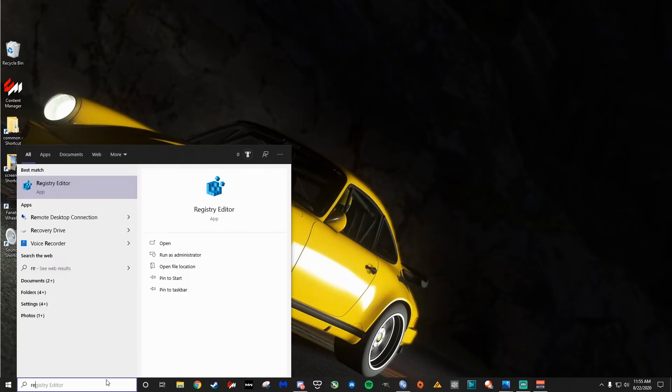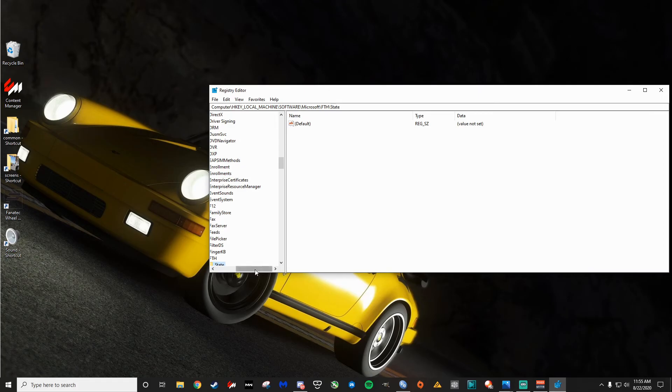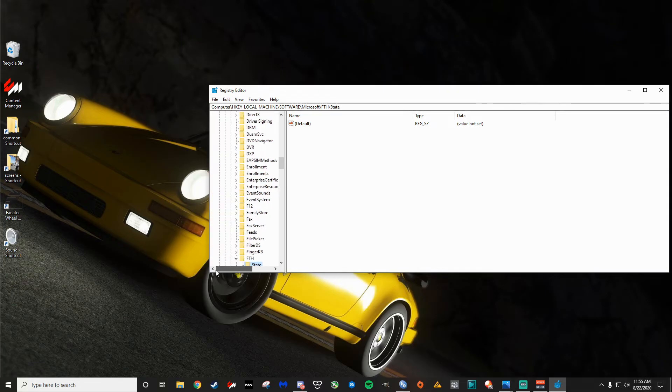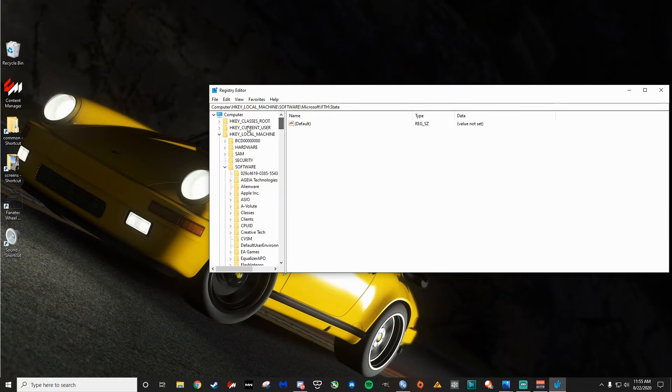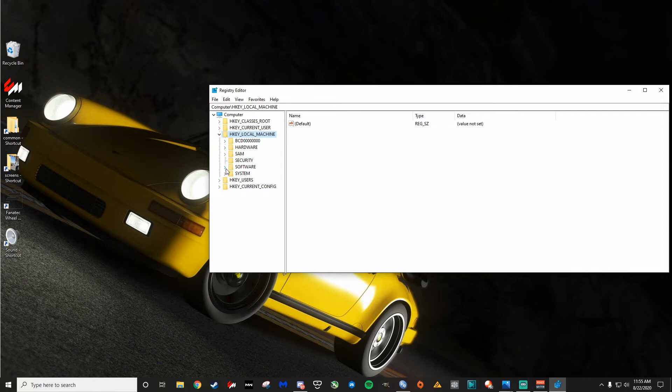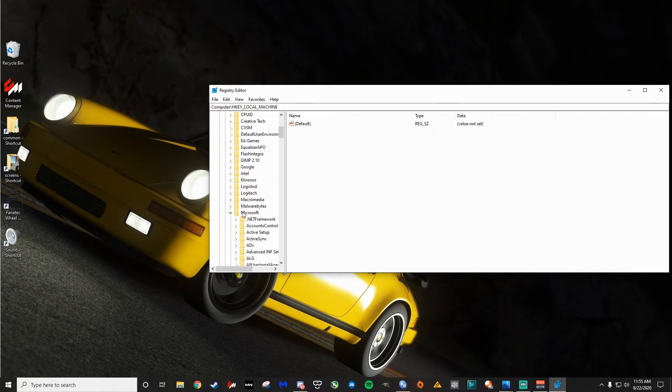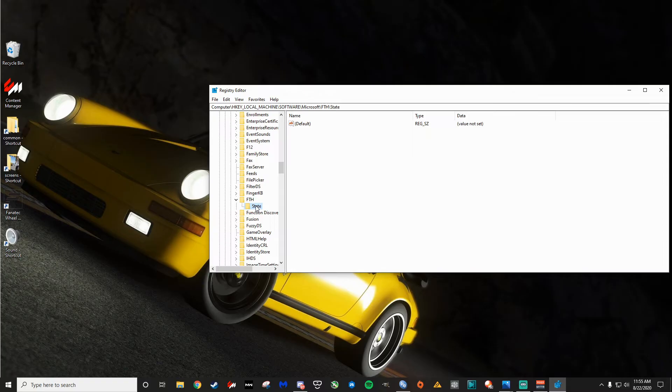So we're going to go to Reg Edit. Just type in the search bar and click Enter. Open this up. And we're going to go to the following path. I'm going to close all this stuff up so you can see where it's at. So we're going to go to HKEY local, software. Go down to Microsoft here.